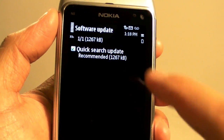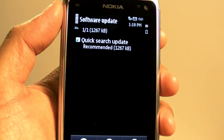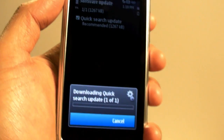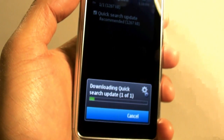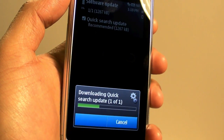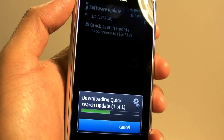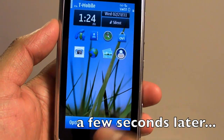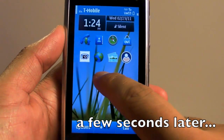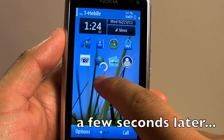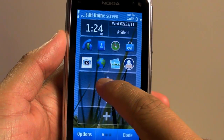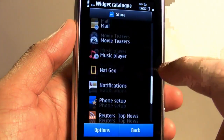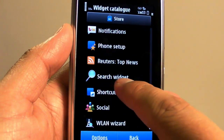I'll go ahead and click update. The update is done. We'll try to add the search widget — I haven't added it yet so I'll go ahead and do that.